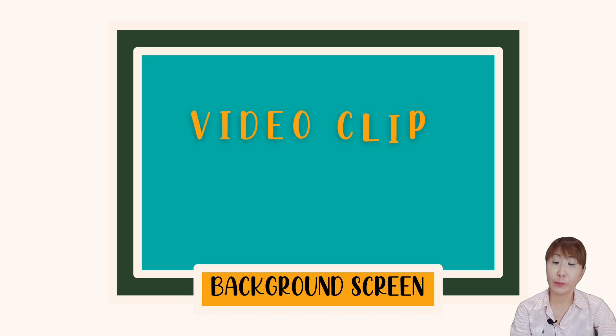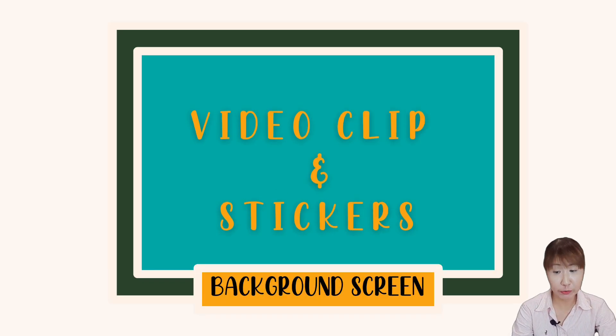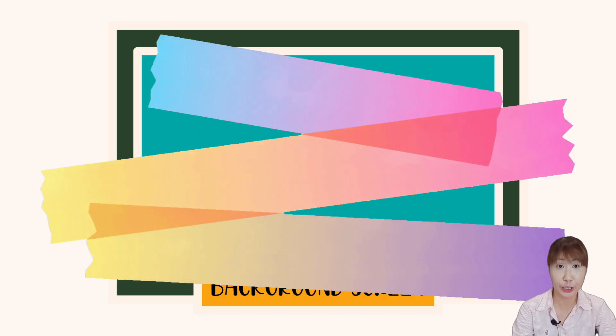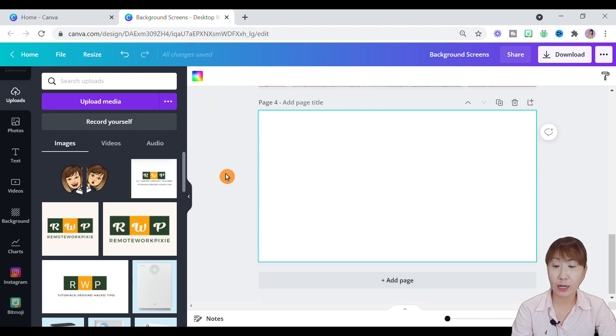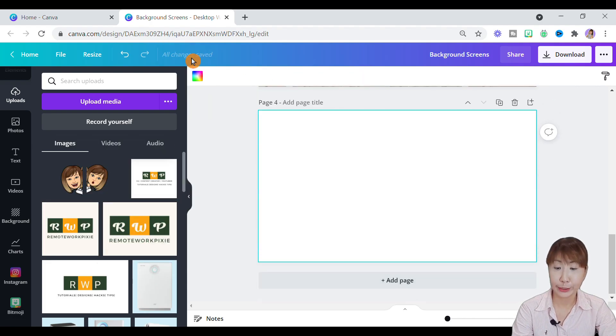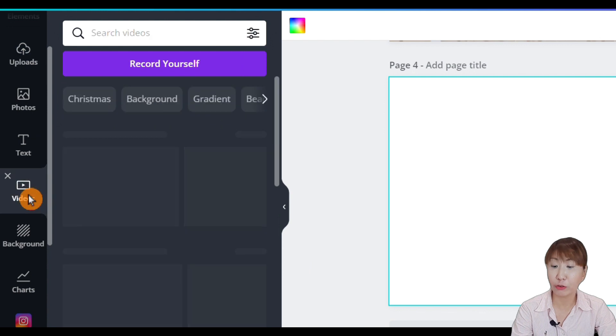The fourth design for a background screen is by using a short video clip with added moving stickers. Now let's start with a clean page. Go to the left panel. Tap on videos.